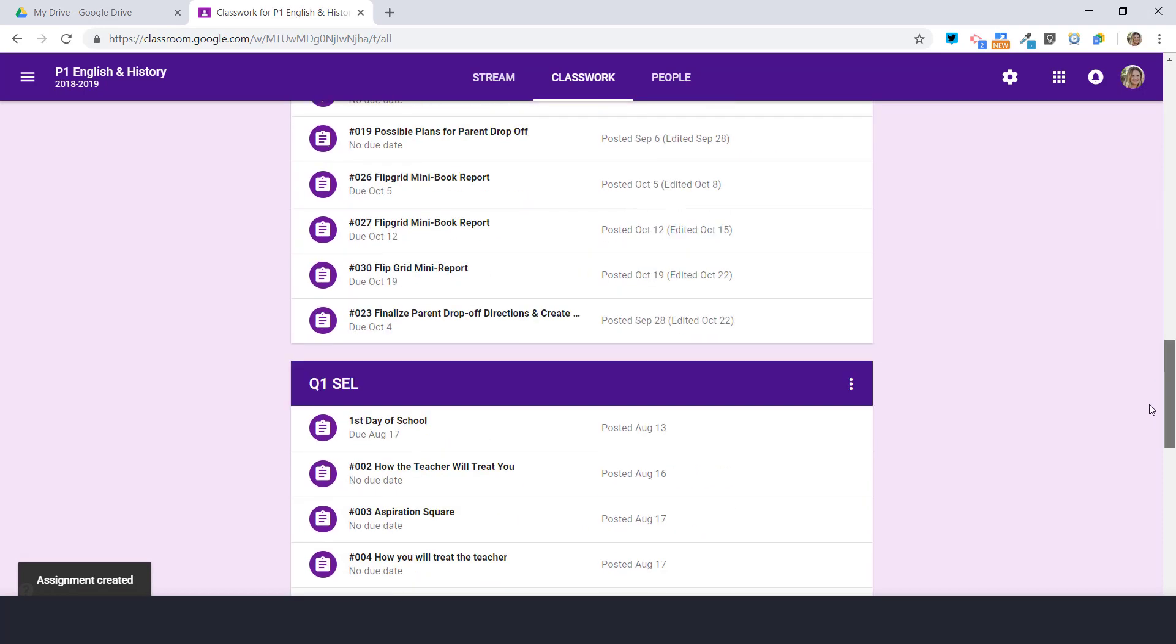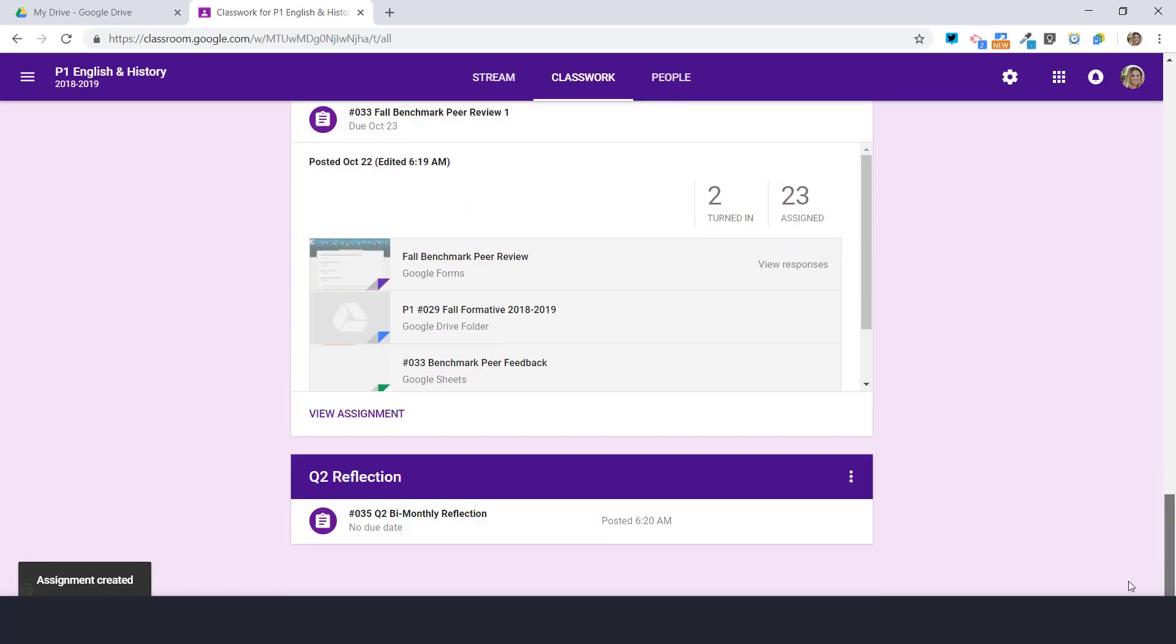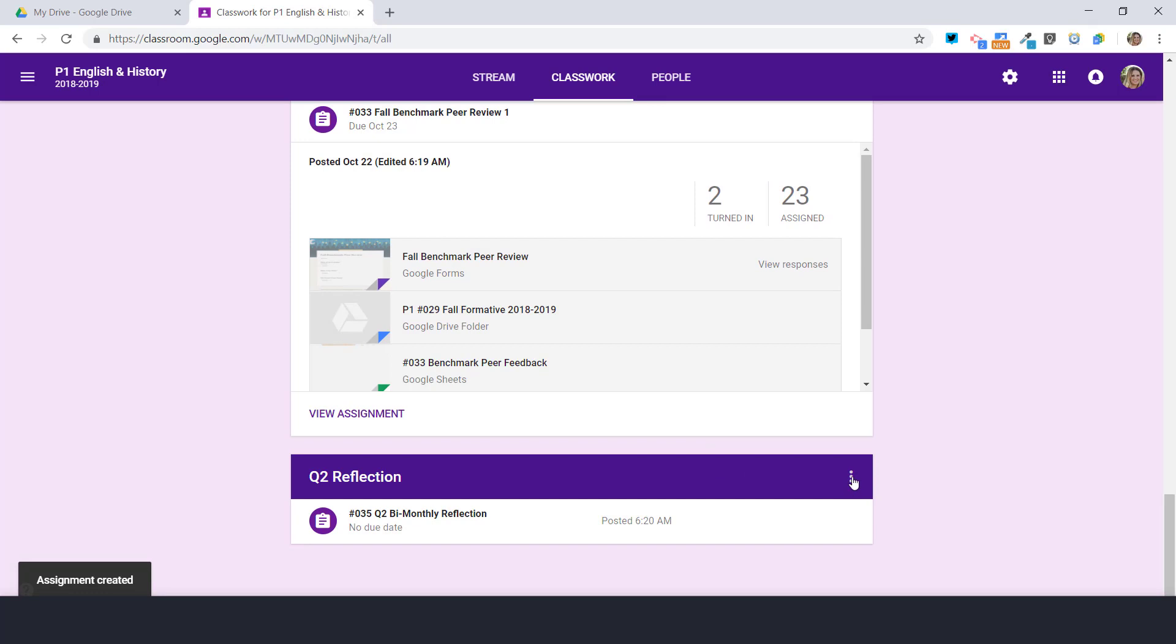Now my only problem is it's going to be way down at the bottom and so far I can't just click and drag or move it. I just have to do it one by one.